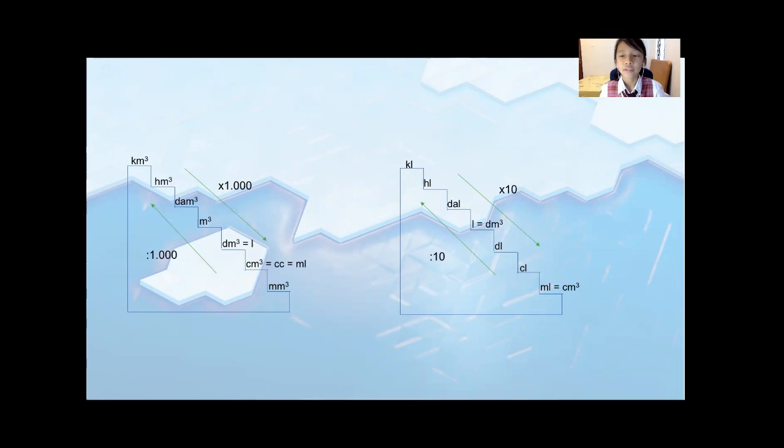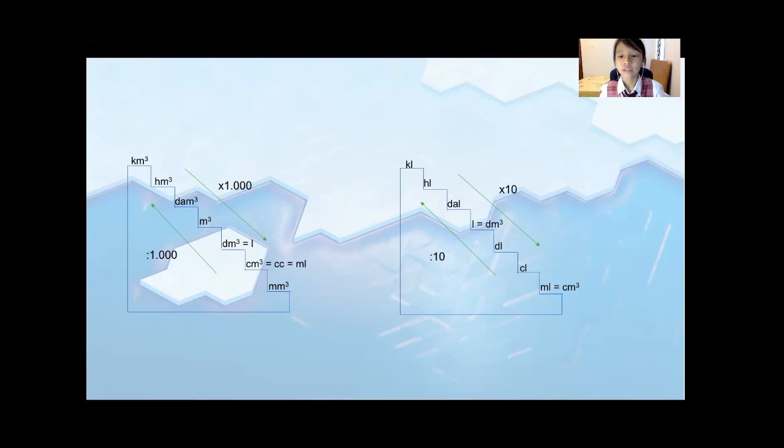And decimeter cubic equals to a liter. And liter equals to decimeter cubic. Centimeter cubic equals to CC and milliliter. Milliliter equals to centimeter cubic.